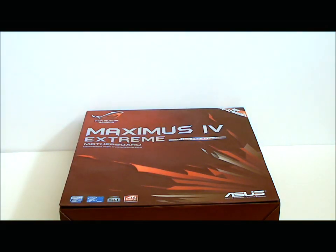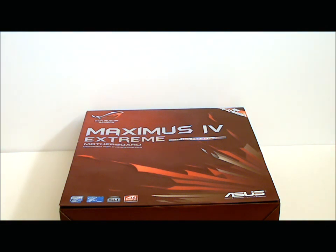Hello everyone, Paul with HitechLegion, and we'll be taking a look at the ASUS Republic of Gamers Maximus 4 Extreme Motherboard.